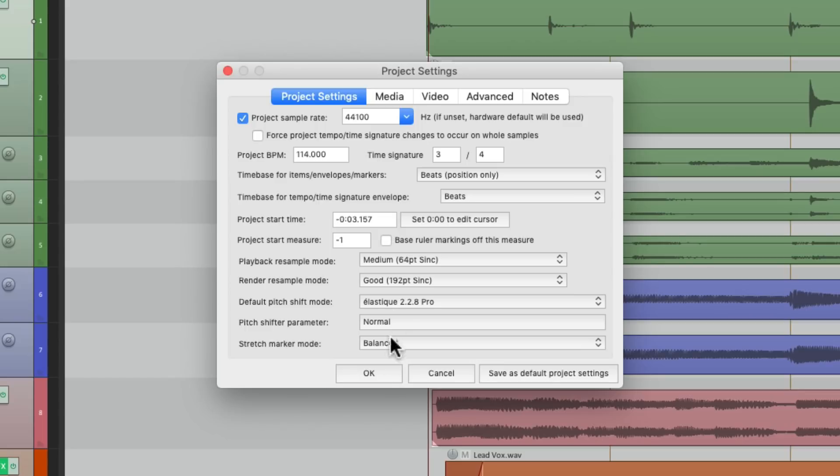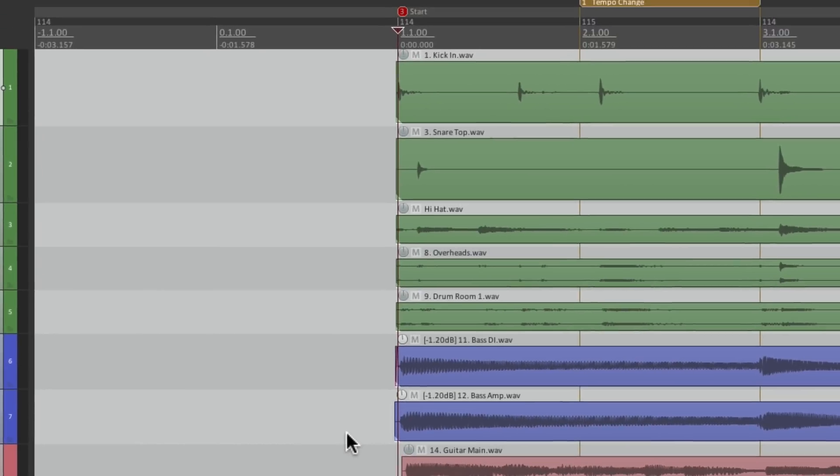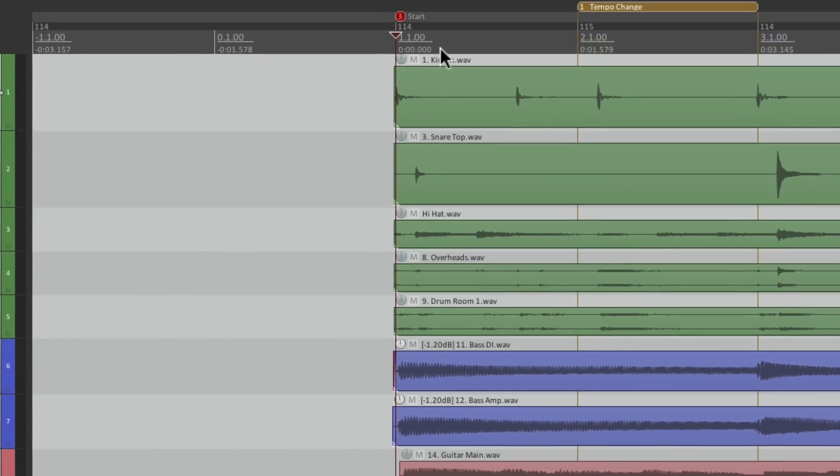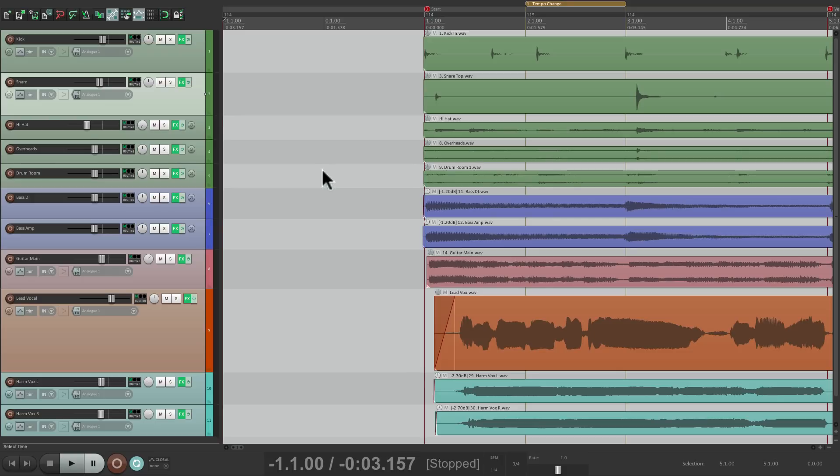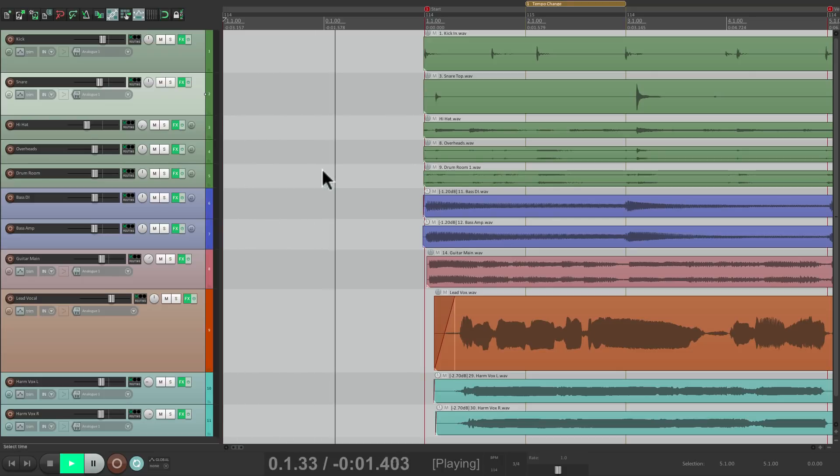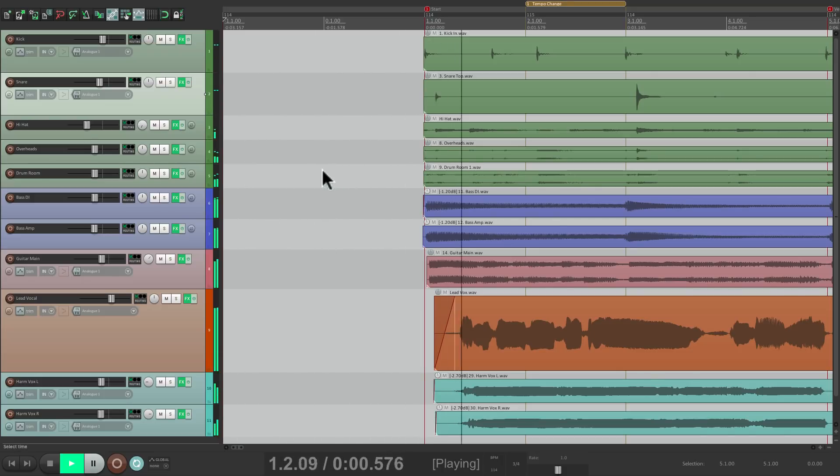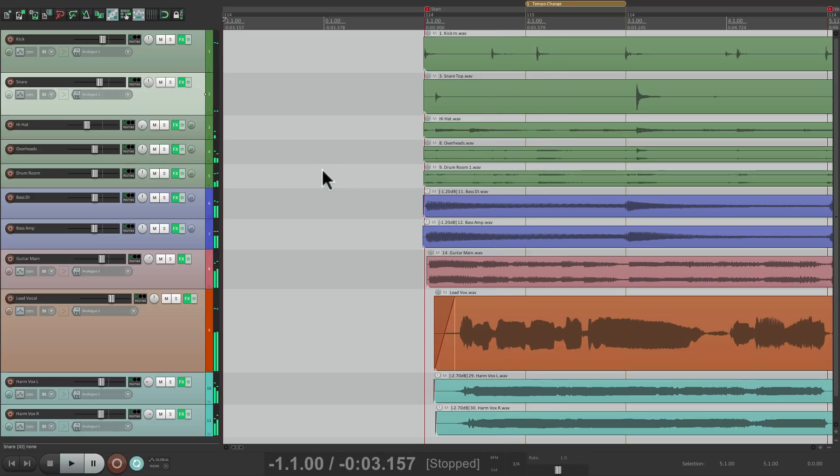So now, the song starts at 0. As we can see right here, bar 1, 0 seconds. So I play it from the beginning, and it goes to bar 1, 0 seconds when the song starts.